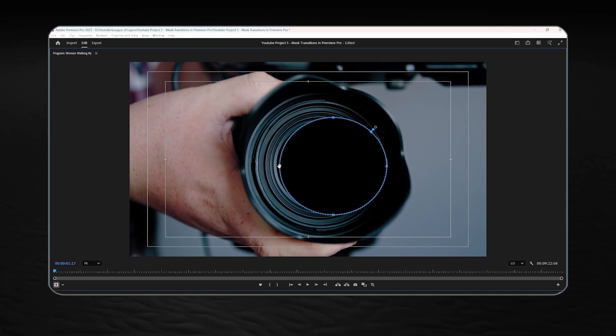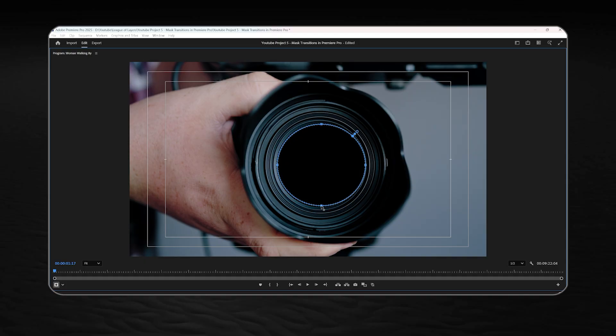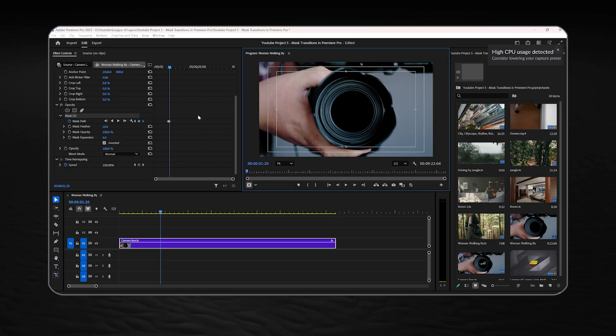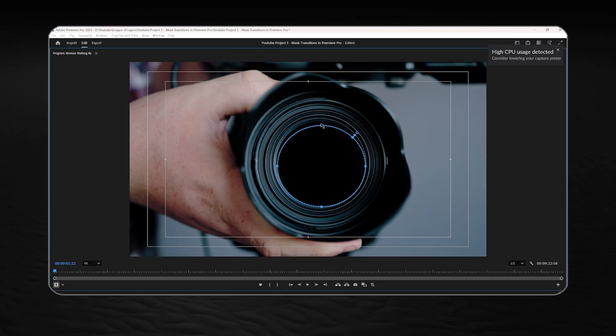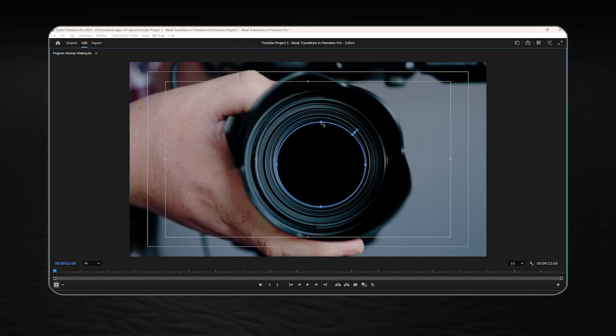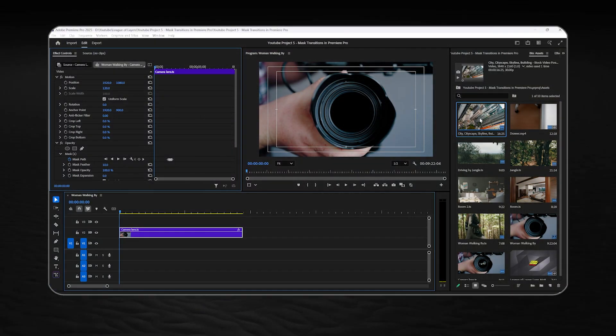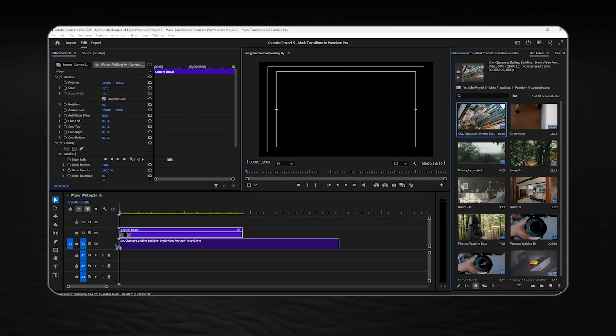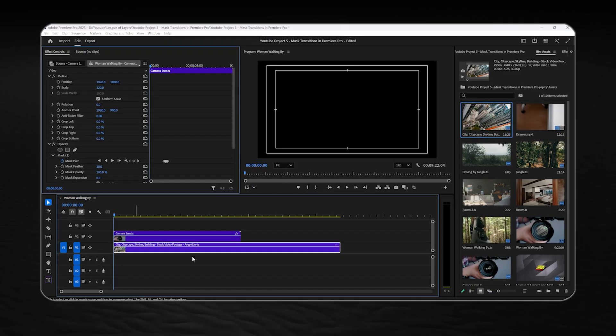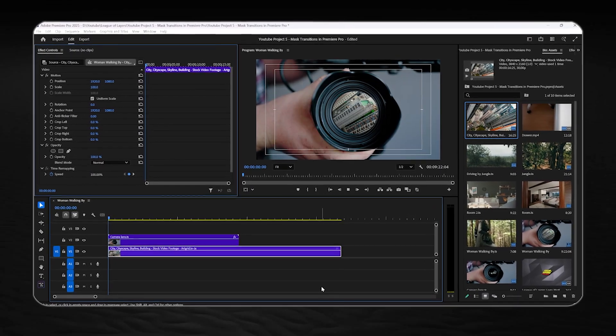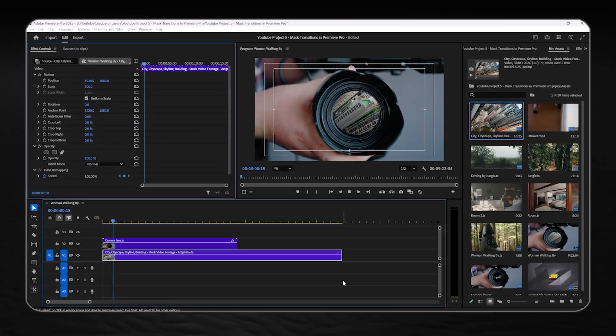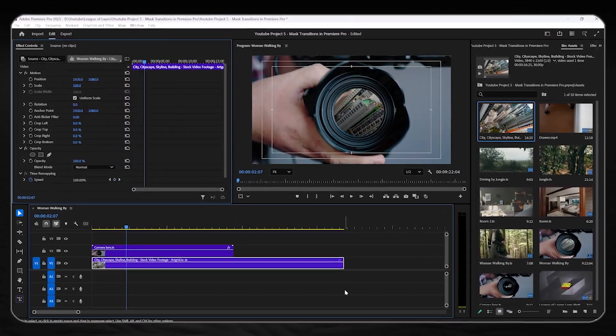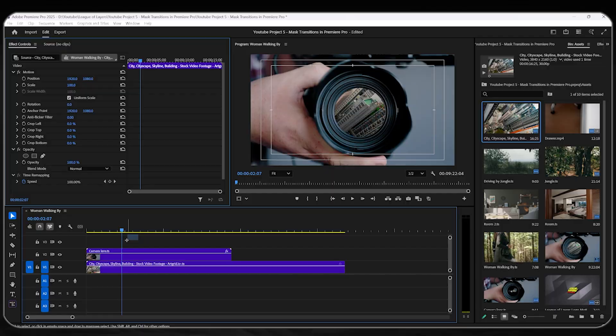I'm sure you guys have already mastered this part. Now we can add our second footage to the timeline. Start playing the video to see where you want the transition to happen. In my case, it will be right here.